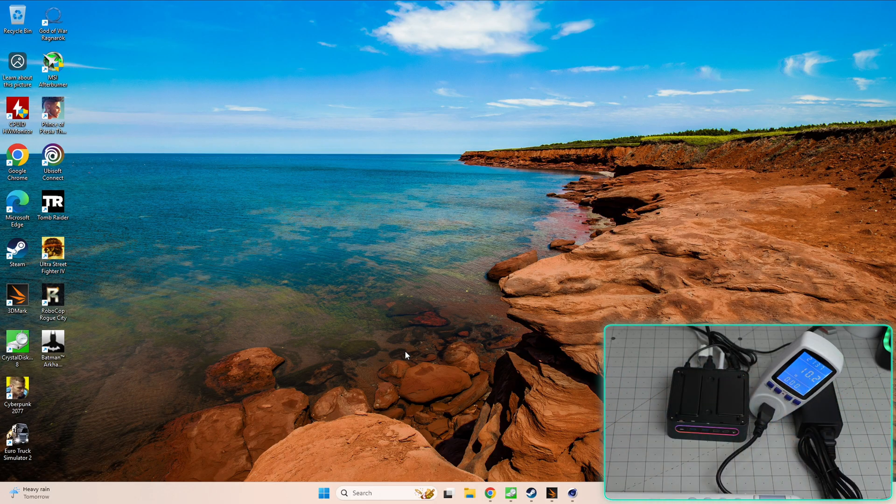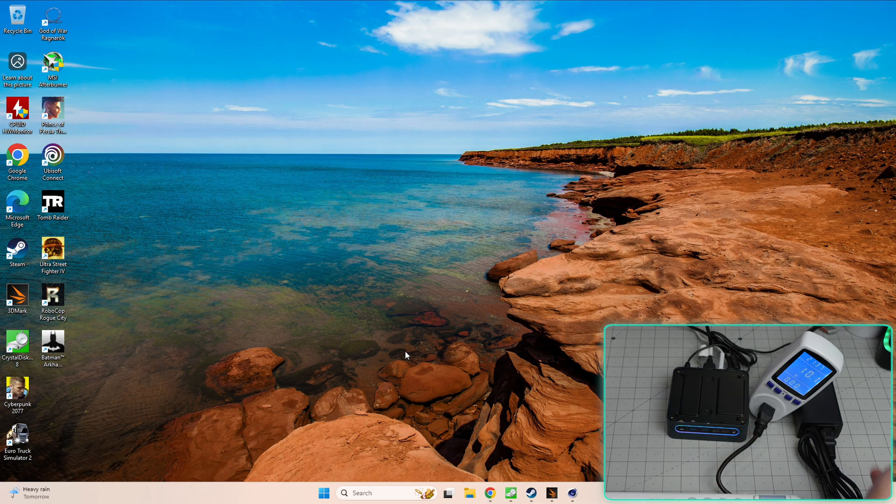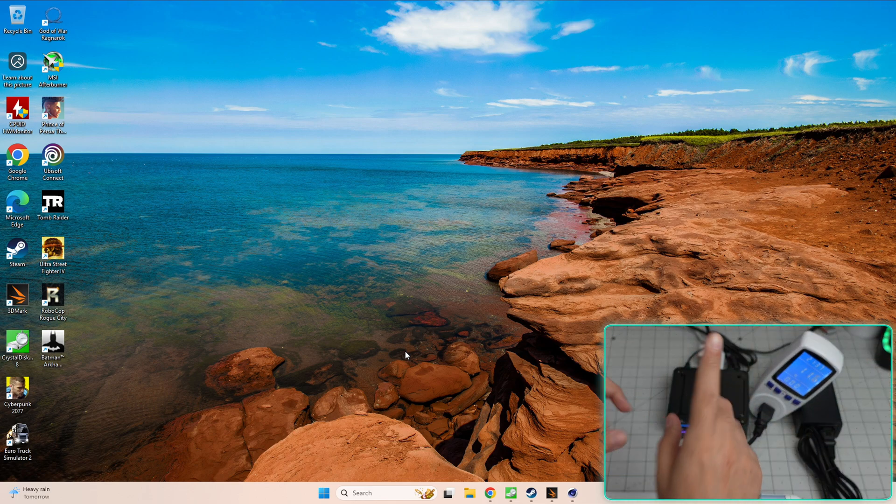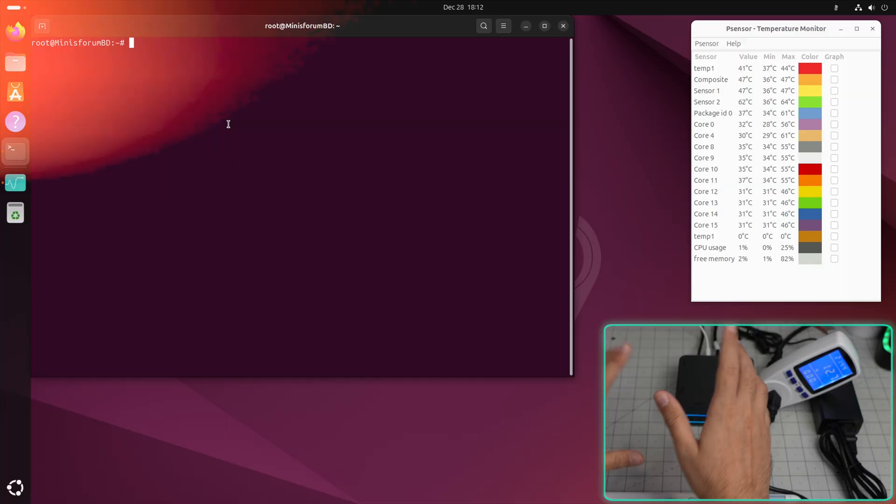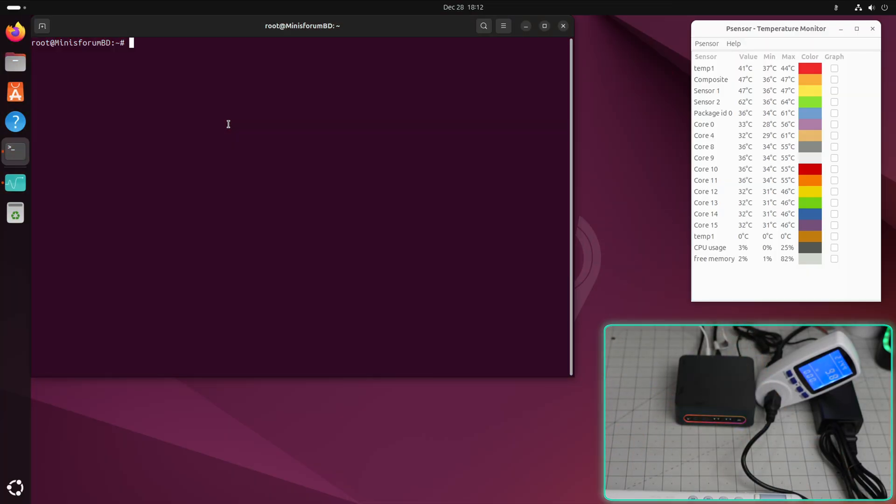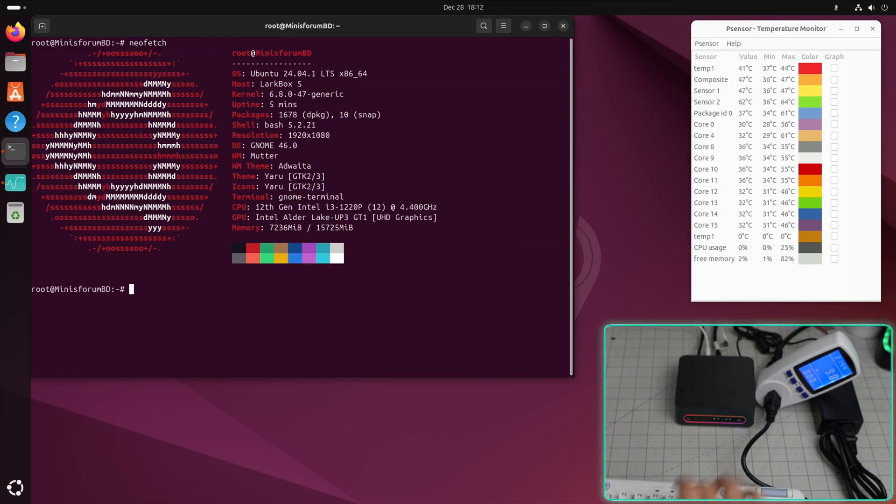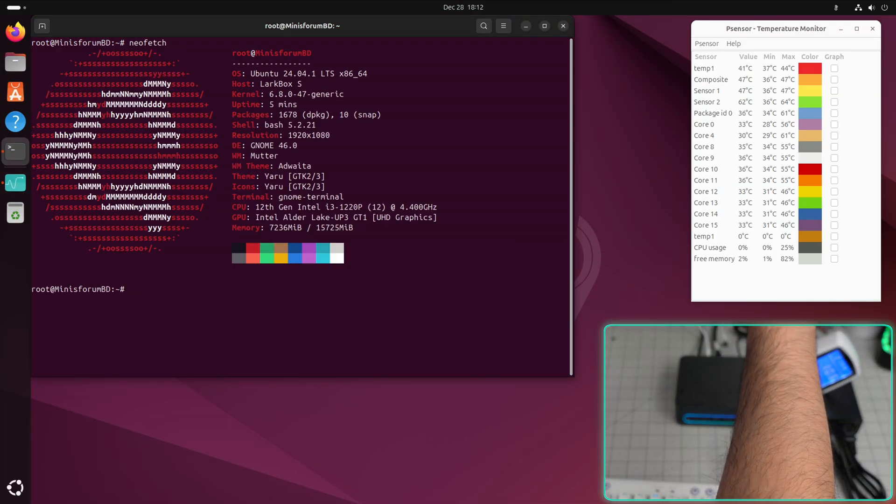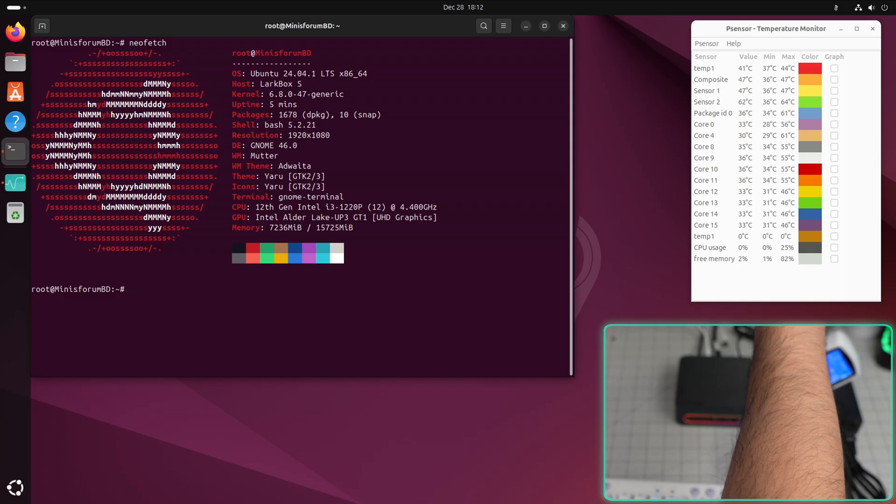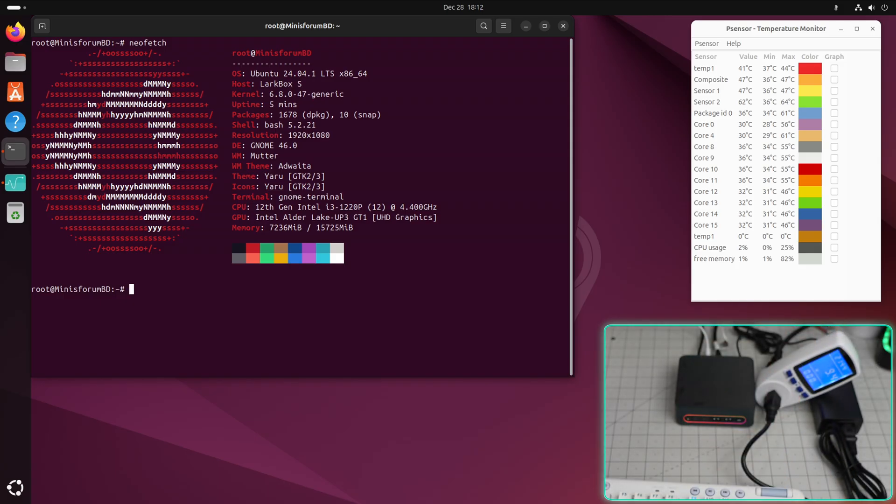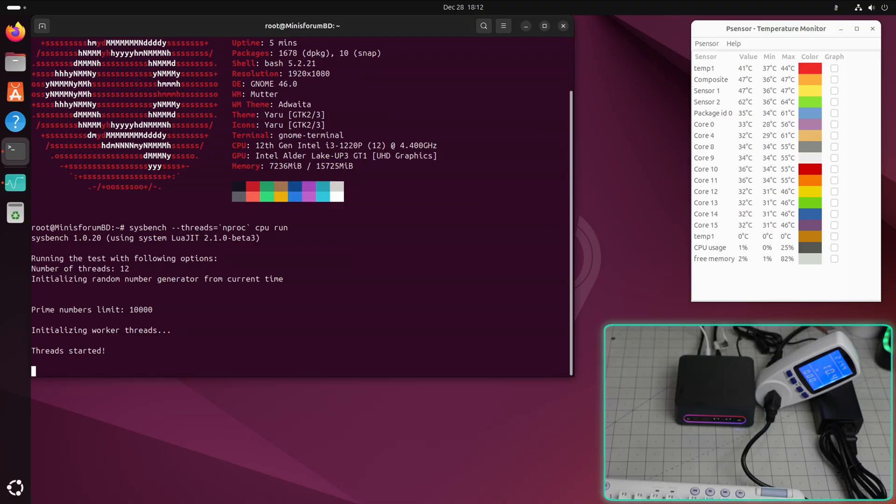Now it's time for you power users to make sure that it can actually run Ubuntu and Linux as well. As you can see, idling is 10 watts. Let's go to Ubuntu. All right, so we are back and I am in Ubuntu now. Let's do a quick neofetch and you will see the temperatures of all the cores right over there on the right side.